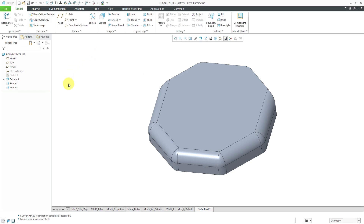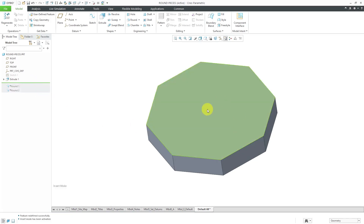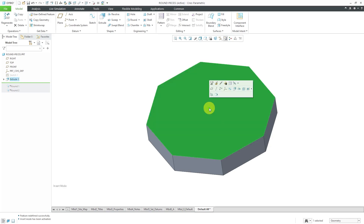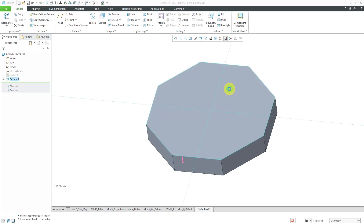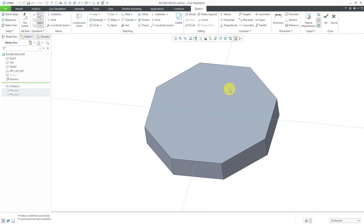I am going to now show you how you can use the Pieces tab to extend to non-tangent edges as well. To do that, I'm going to use my insert here arrow. I'm going to drag up just so I can create a sketch on this surface here. Let's click the surface and then use the sketch tool from the mini toolbar.